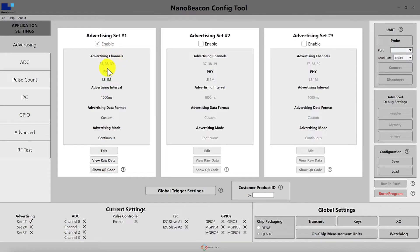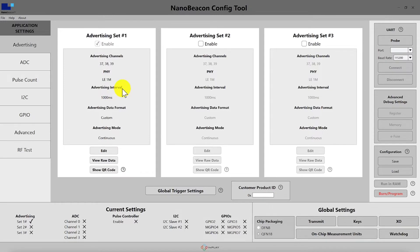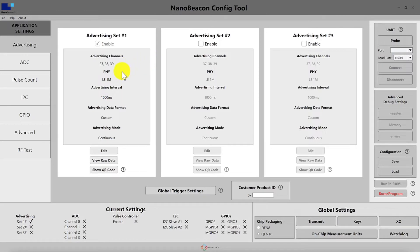This includes the advertising channels — whether all three are selected: 37, 38, or 39, or whichever one is selected. We can also see the choice of PHY being used, which includes either the LE1M PHY or the LE coded PHY. We also have the advertising interval, which is the rate at which your tag will send out a specific advertising set. During a single advertising interval, the tag will send out the same advertising packet on all the channels selected within the advertising channel setting.